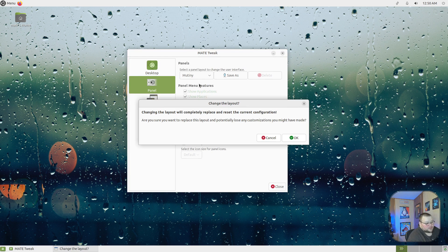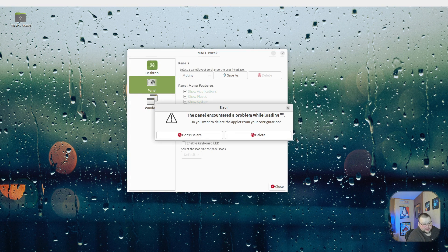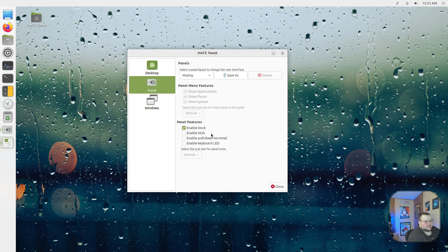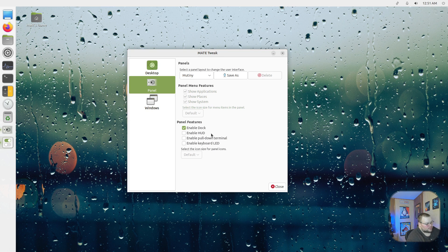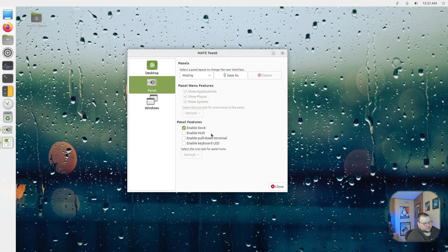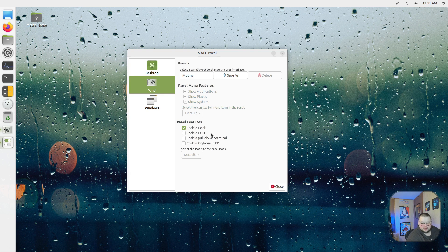They also have one here called Mutiny, and as you might expect, this looks like Unity. You saw the error that came up—that happens every once in a while when you switch between these layouts. You can reload the layout if you want to and have those errors go away. This is the layout you'd use if you were used to the Unity desktop.